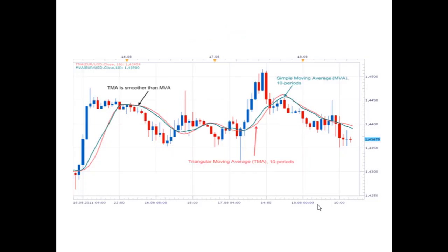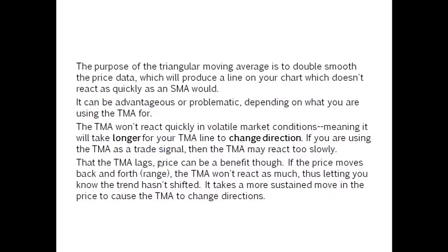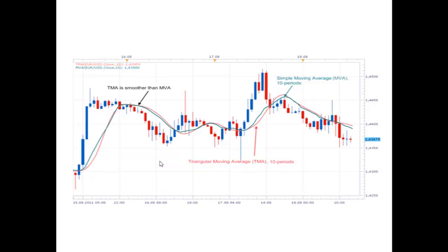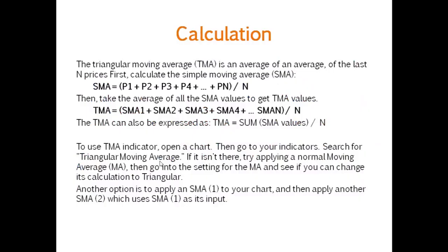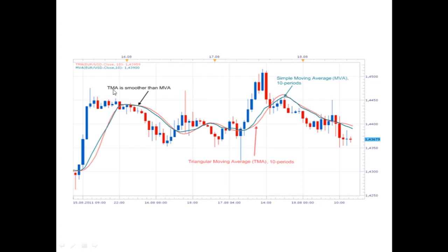Here you can see the candlestick chart showing the Triangular Moving Average for the last 10 periods. The arrow mark indicates the TMA line. The blue color line indicates the Simple Moving Average for 10 periods, and the red color line is indicating the TMA. This is the complete chart showing both the TMA and Simple Moving Average.